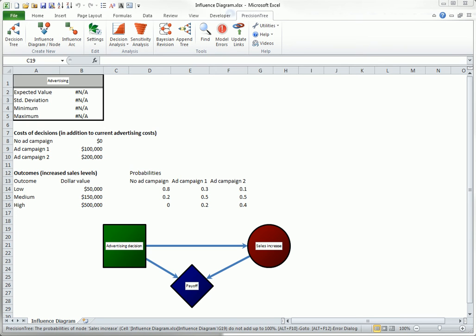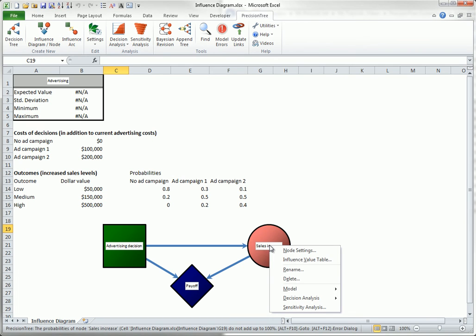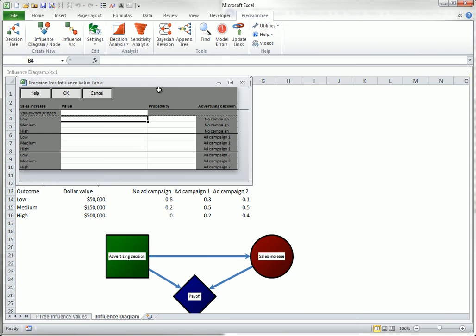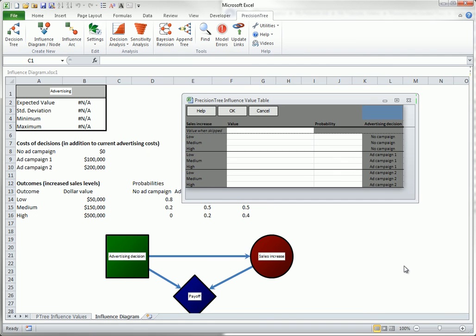However, I will perform two final steps so that the influence diagram is equivalent to a decision tree. First, I will right-click Sales Increase, and select Influence Value Table. This is the same dialog that we've seen before.